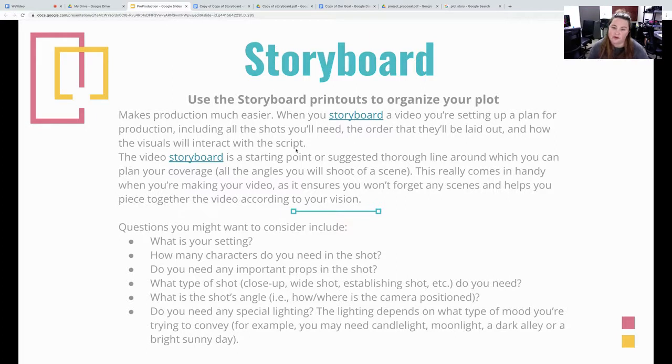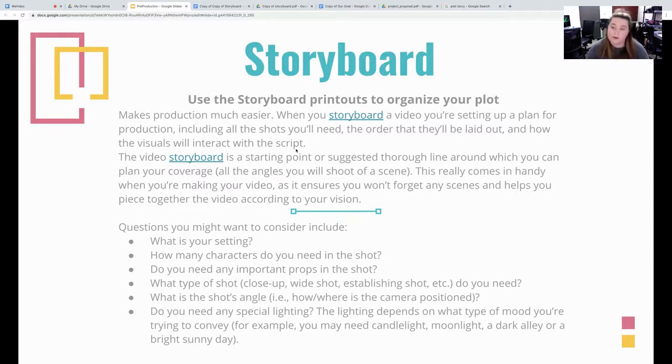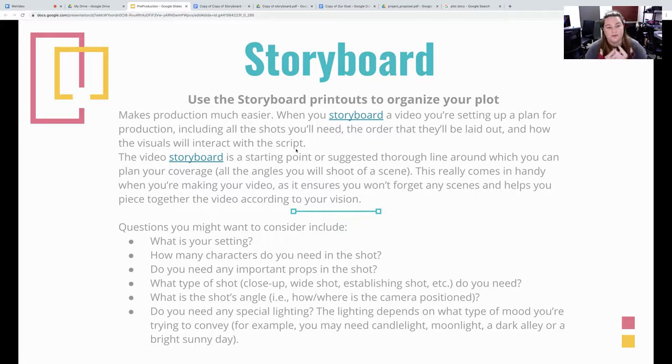When you're storyboarded a video, it's setting a plan for production includes all the shots you'll need in order that you will have been laid out and how you will visually interact with the script.